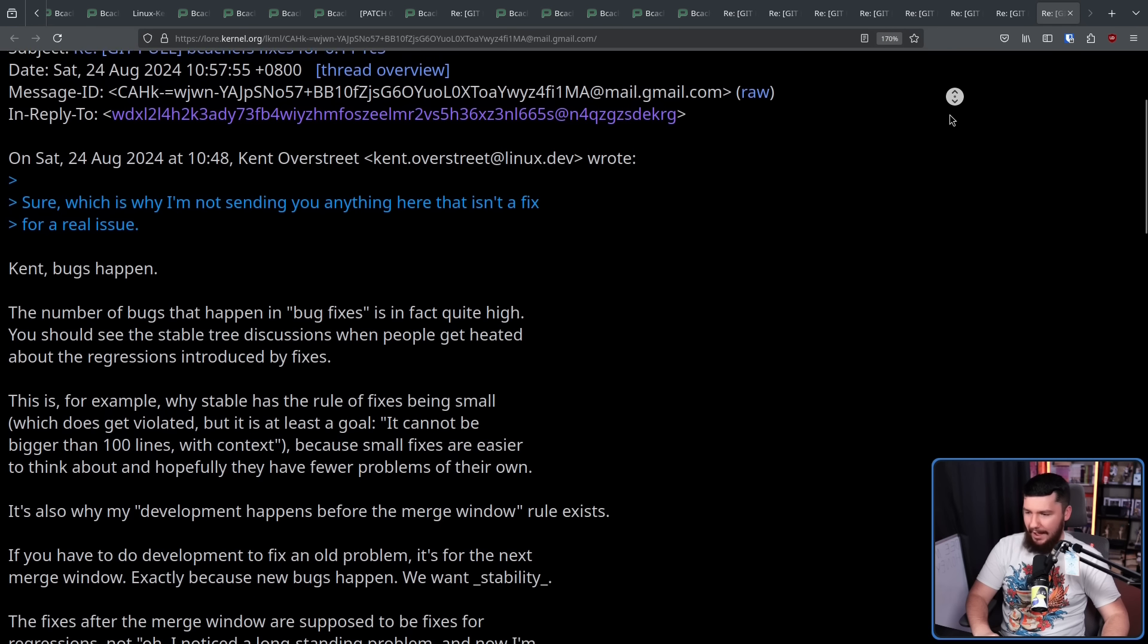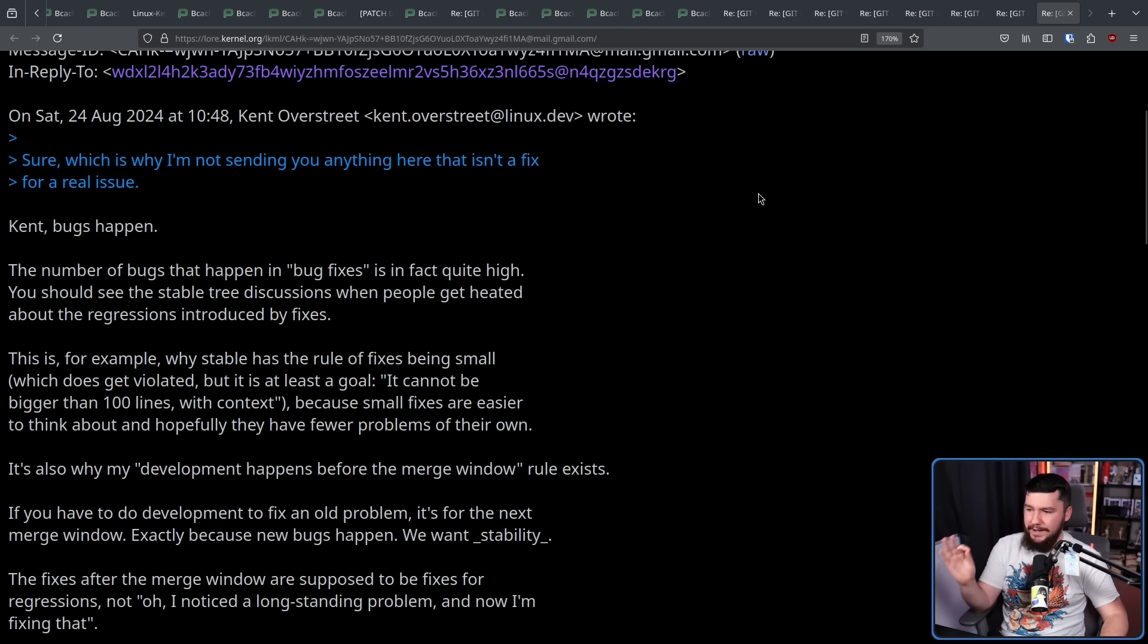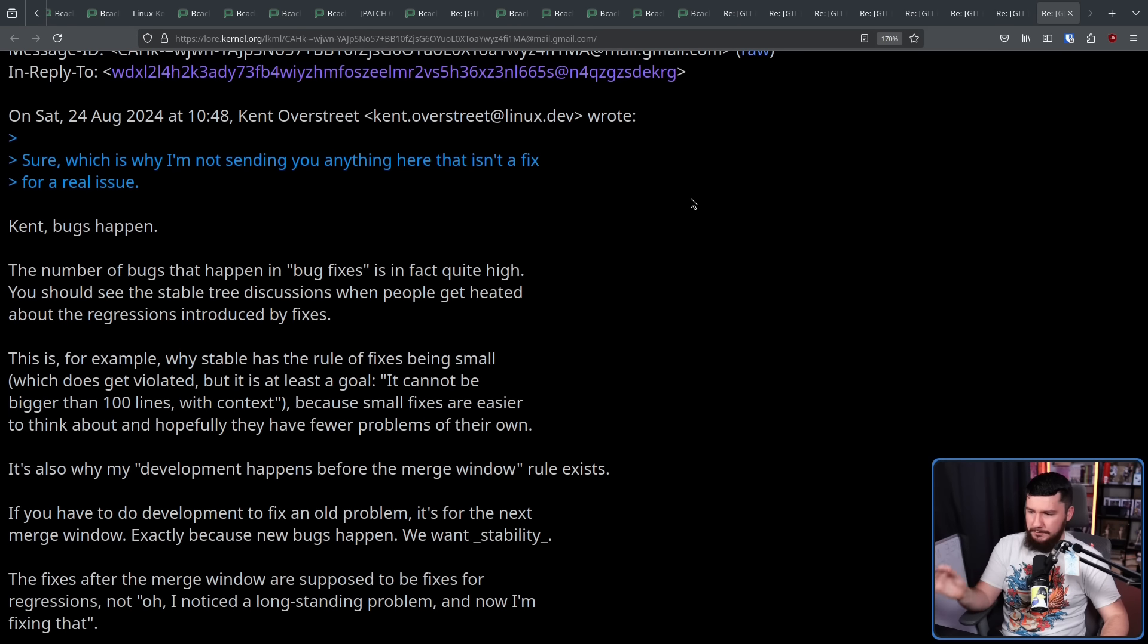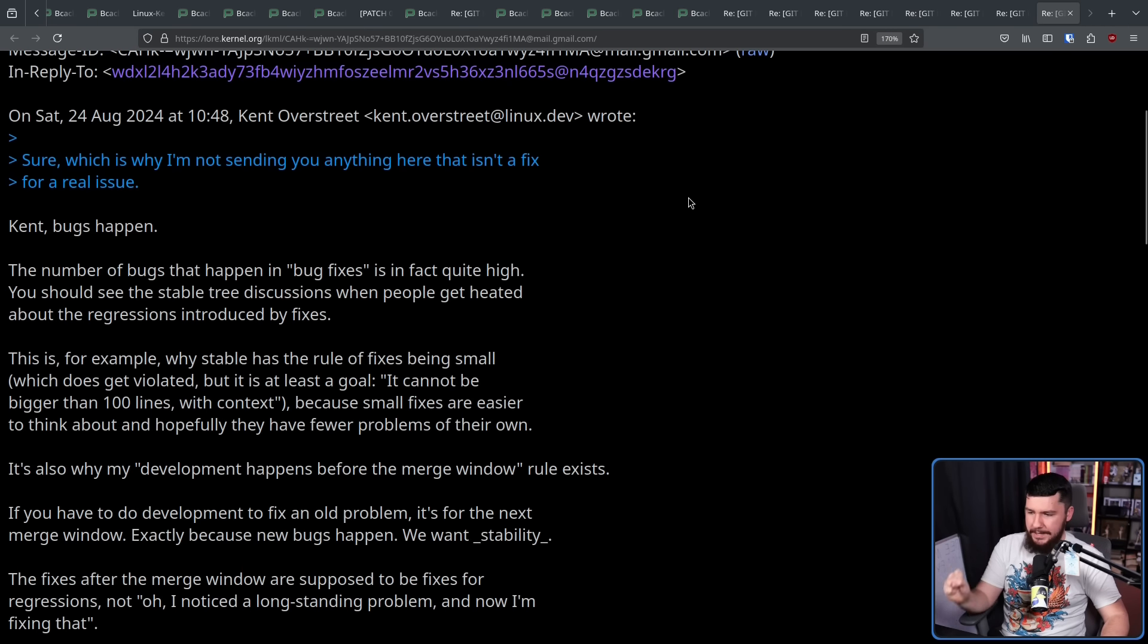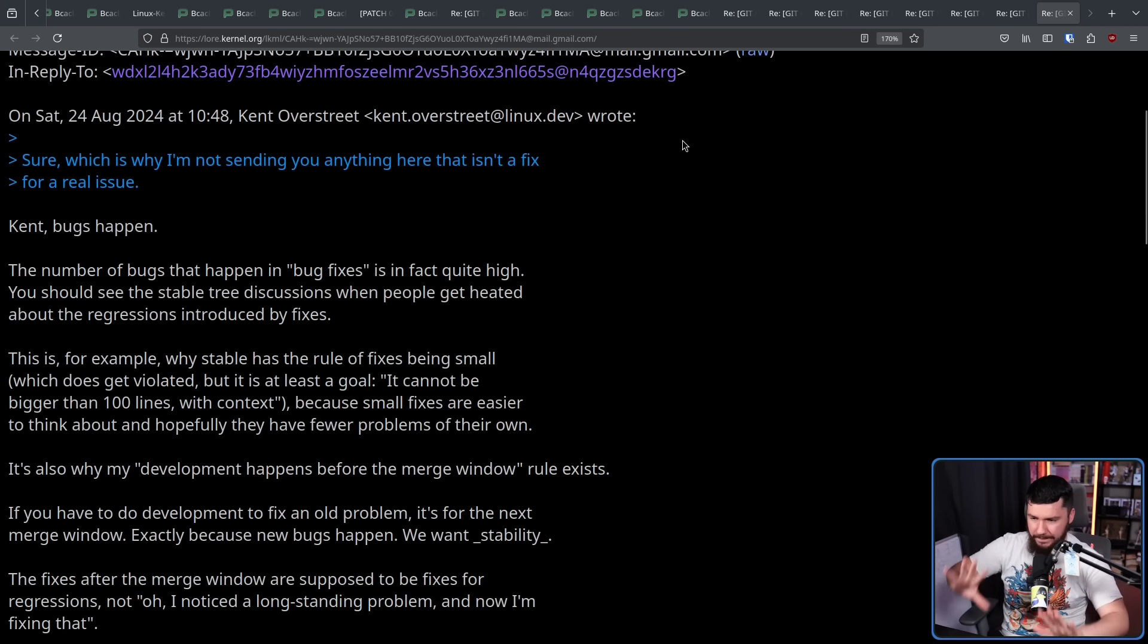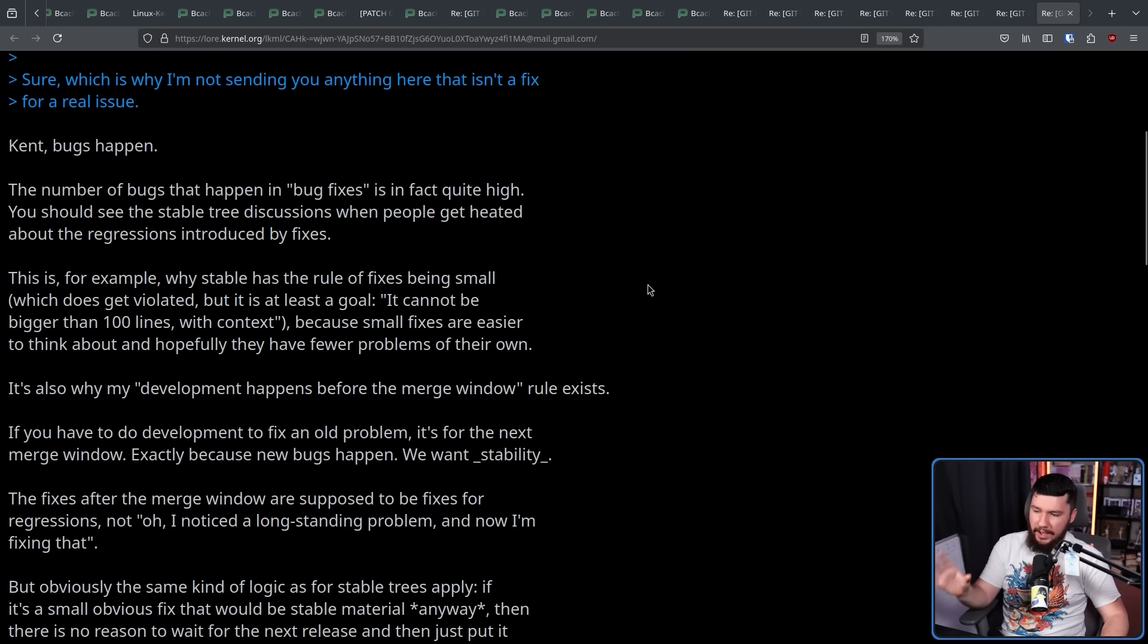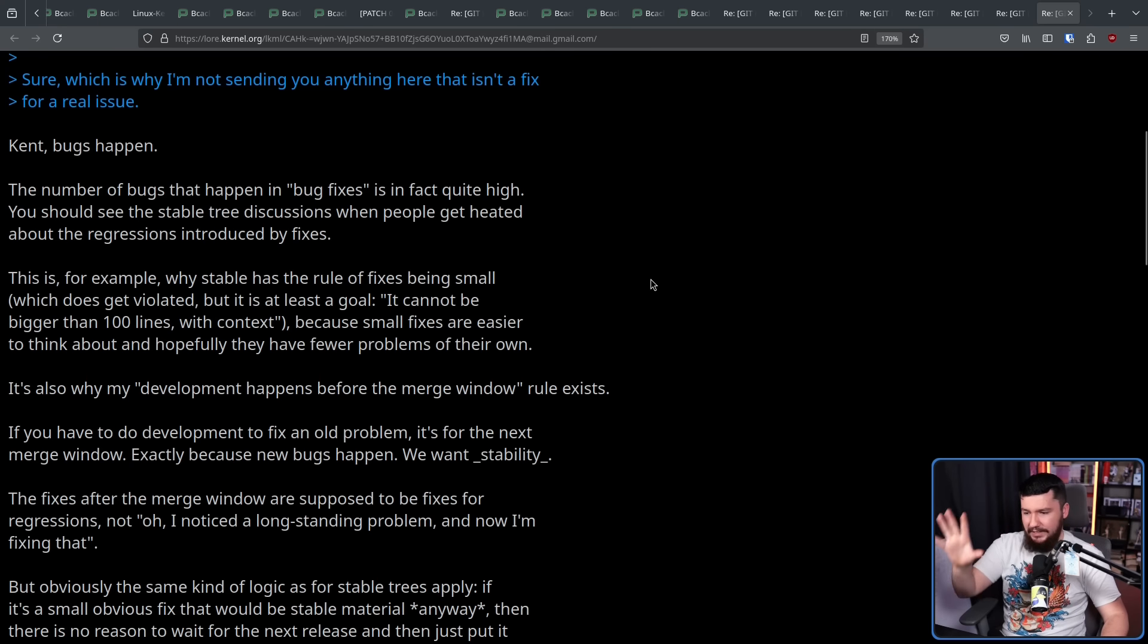Kent, bugs happen. The number of bugs that happen in bug fixes is in fact quite high. You should see the stable tree discussions when people get heated about the regressions introduced by fixes. This is for example why stable has the rule of fixes being small, which does get violated, but it is at least a goal. It cannot be bigger than 100 lines with context, because small fixes are easier to think about, and hopefully they have fewer problems on their own. It is also why my development happens before the merge window rule exists. If you have to do development to fix an old problem, it's for the next merge window exactly because new bugs happen.